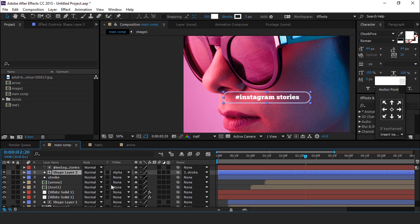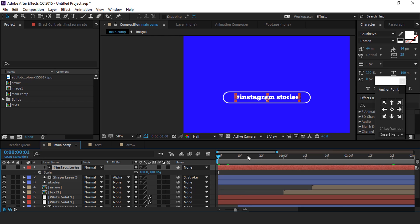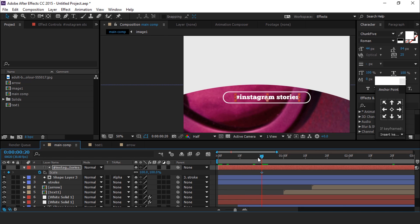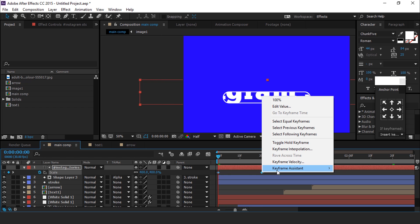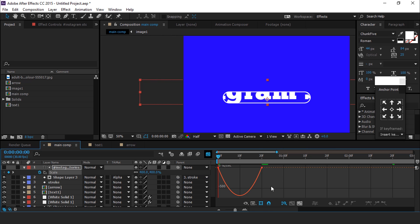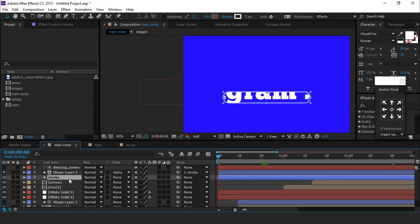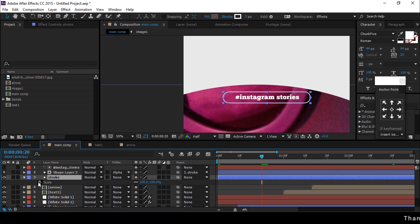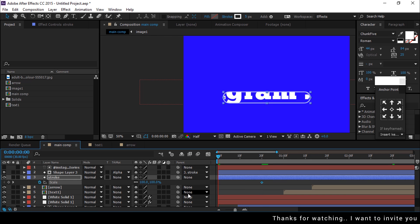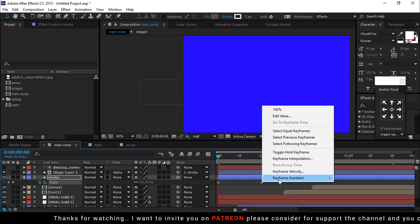Select the text layer and go to the first frame of the timeline, hit S for scale. Go 20 frames forward and add a keyframe, then go to the first frame and change the scale value to around 400%. Select both keyframes, easy ease them, and make your graph like this. Now select the stroke layer and hit S for scale. Go 20 frames forward and add a keyframe, then go to the first frame and change scale to 0%. Select both keyframes and easy ease them.